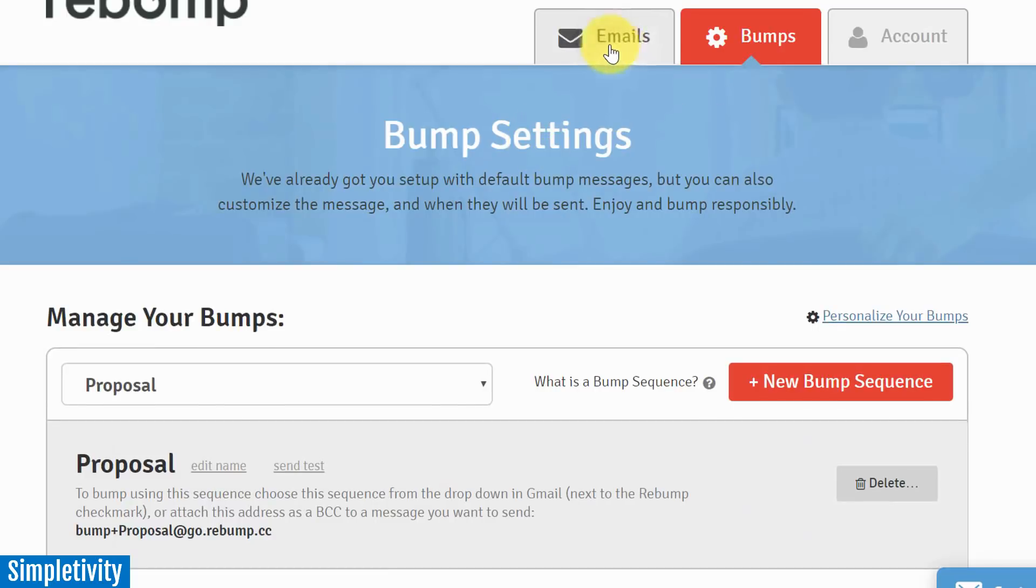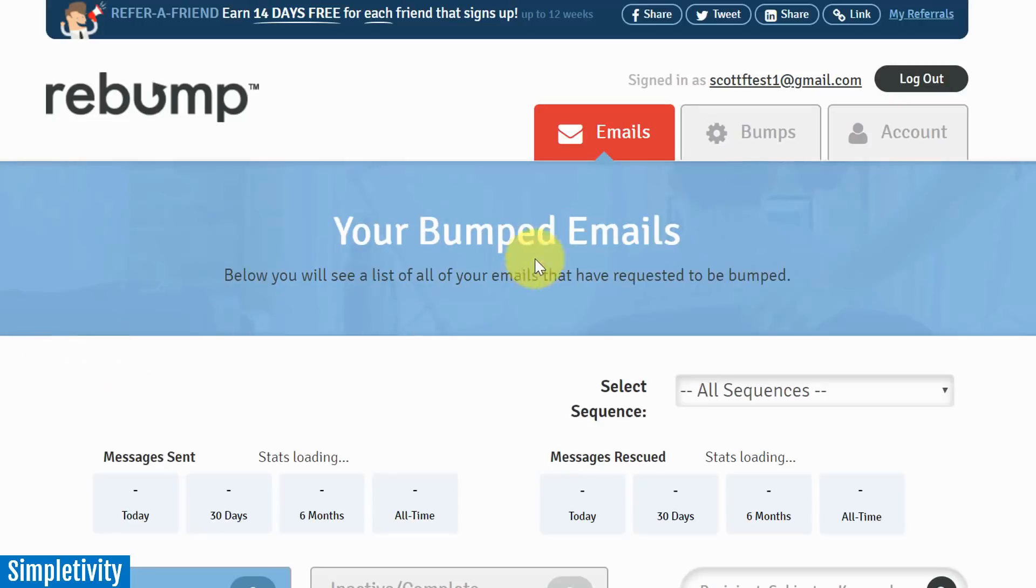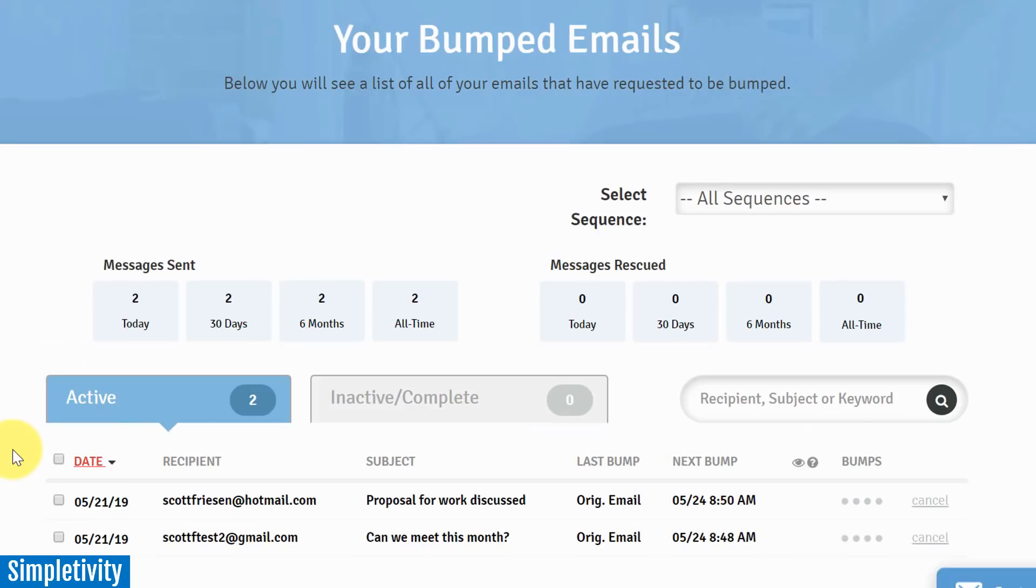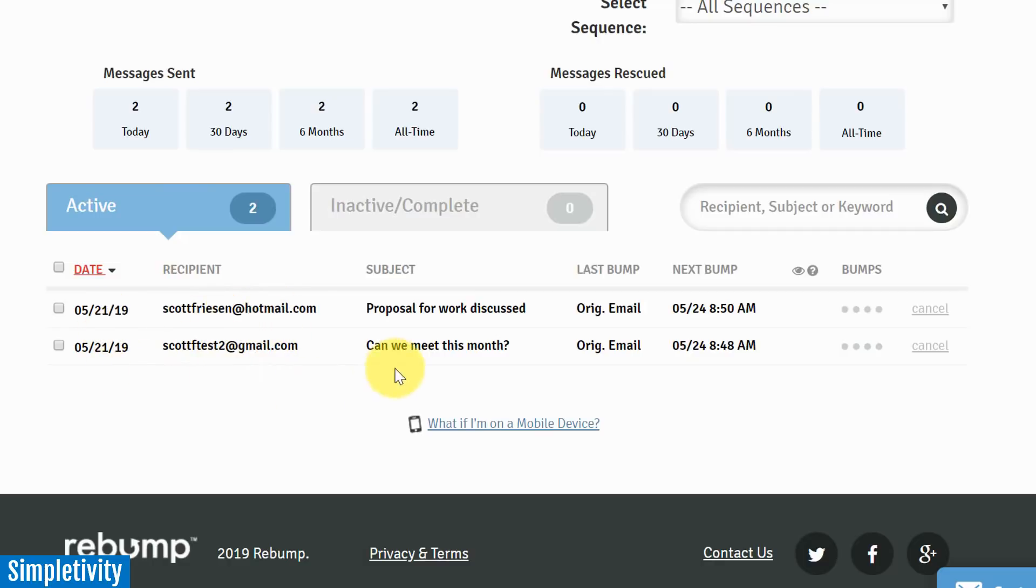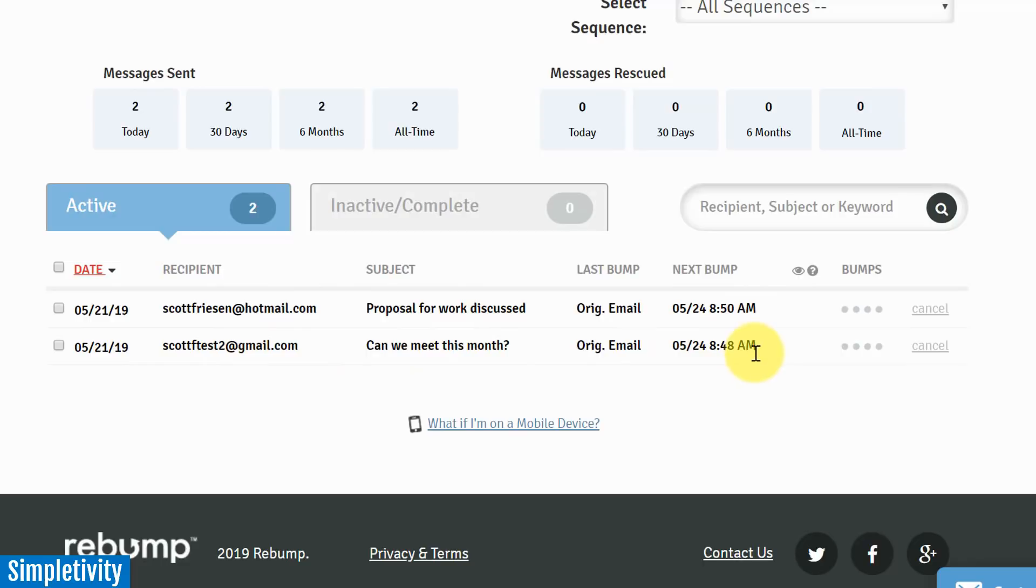Now if I go back into my Rebump account, you're probably wondering, well how do I manage all of these rebumps? Well here we go - under the emails tab within Rebump, here you can see a list of all of my active bump sequences. So these are the emails that I have sent out. It shows me the date, recipient, subject - all the important information I need to find out which email is which.